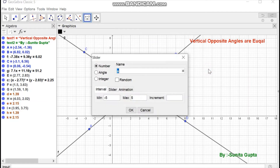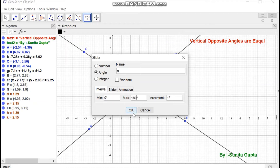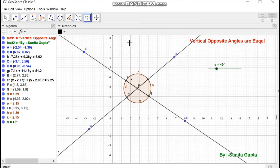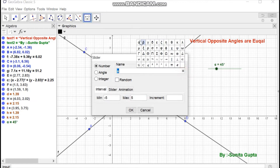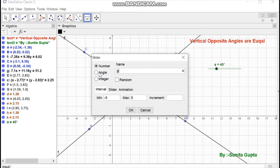Select the slider tool and create two sliders for angle alpha, with minimum zero and maximum 180 — this is the first slider named alpha. Now create the second slider with angle beta, minimum zero and maximum 180.